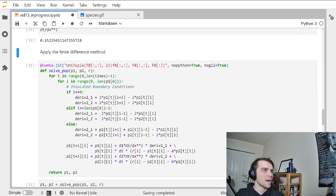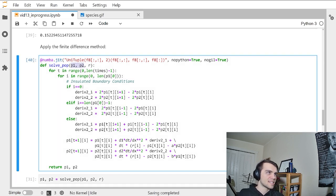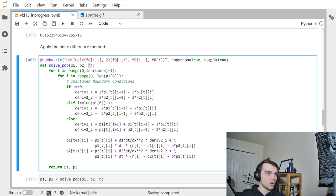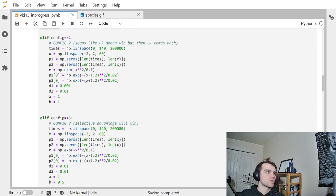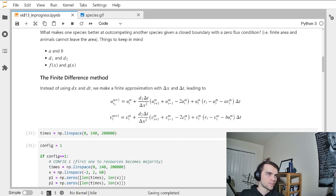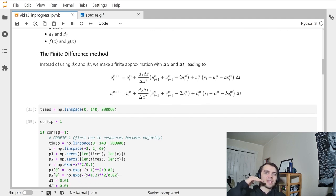dt over dx squared has to be small enough so you don't run into issues with solving the PDE. Now we apply the finite difference method in this function. It takes in the initial densities of the two populations and also the resources, and it's going to solve for the density of the species at all times. We need a double for loop over time and space, applying this algorithm over and over for each value of i and for all values of time, getting a snapshot of our density at each point in time.